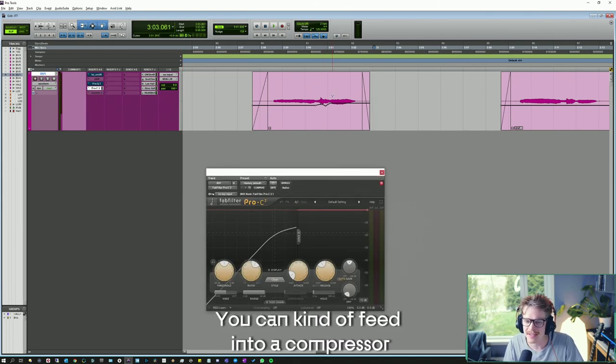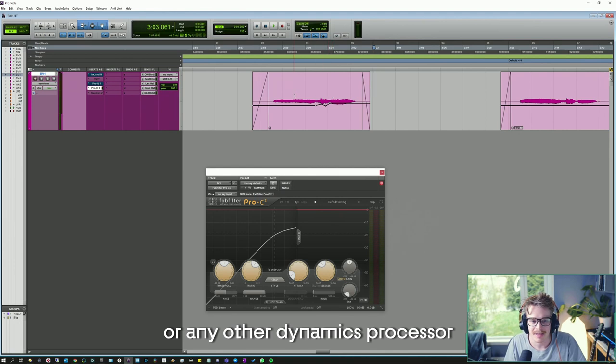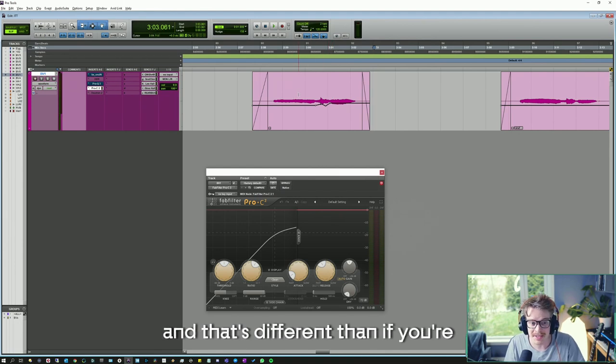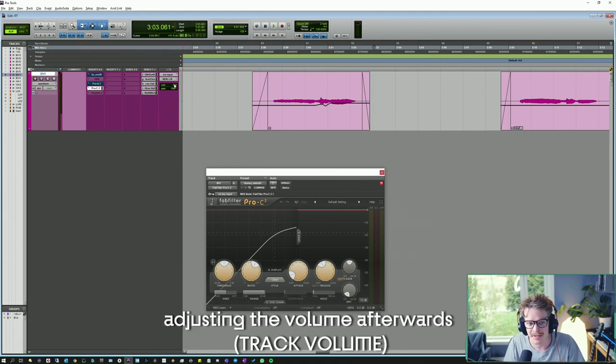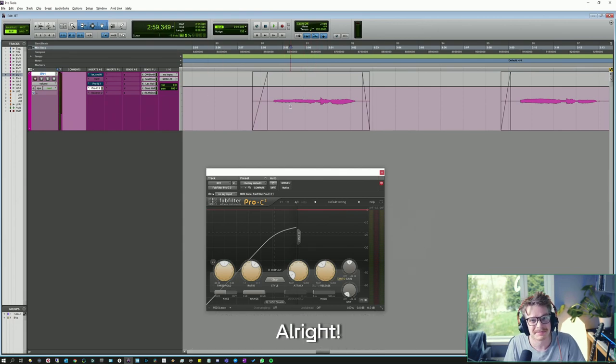You can feed into a compressor or any other dynamics processor. And that's different than if you're adjusting the volume afterwards, which you can do right here. All right.